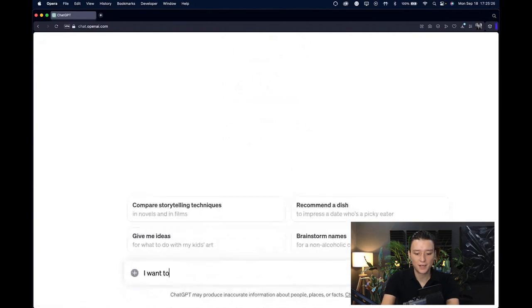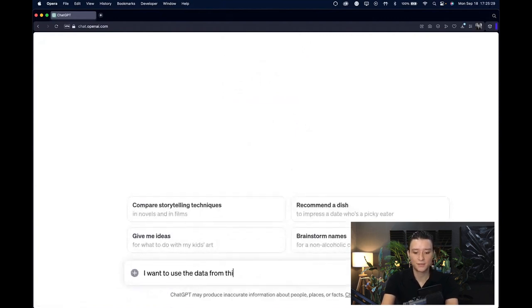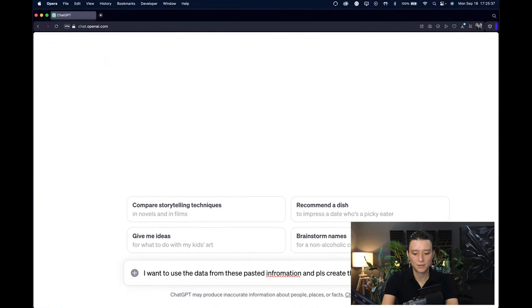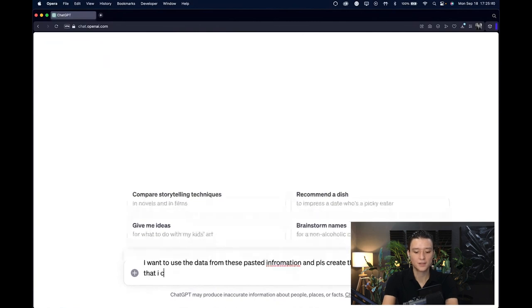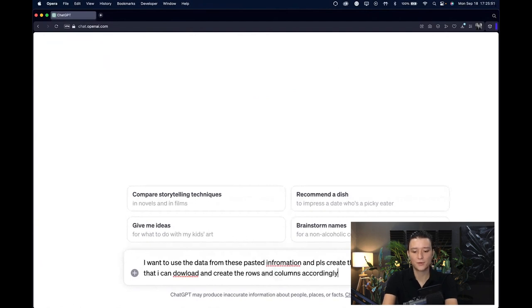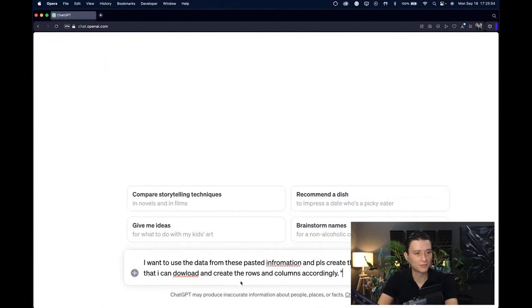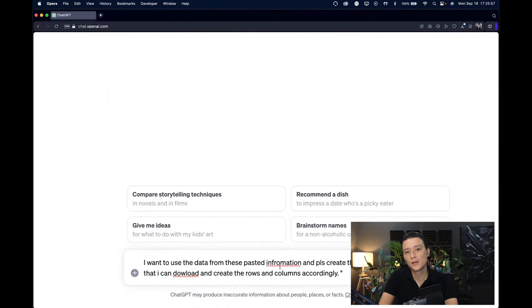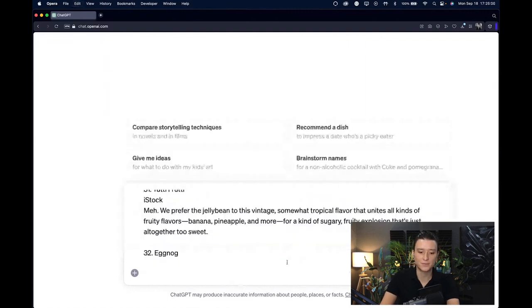You go to advanced data analysis, make sure that this is selected, and then say something like, I want to use the data from these pasted information. Please create them into a table format that I can download. Create the rows and columns accordingly.